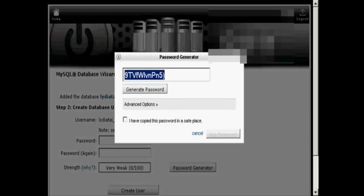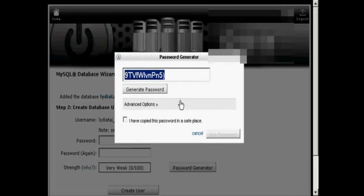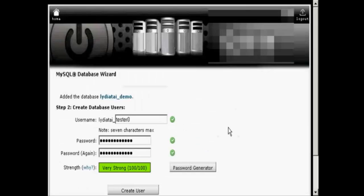And what you have to do now is just do a copy and paste into an application like Notepad so that you have this recorded somewhere and then save it to your hard drive. And then click the little box here that says I've copied this password into a safe place and use the password.